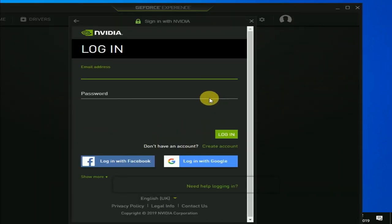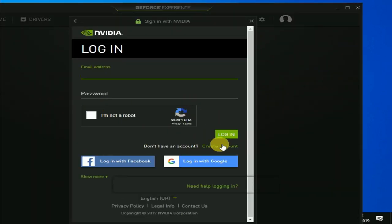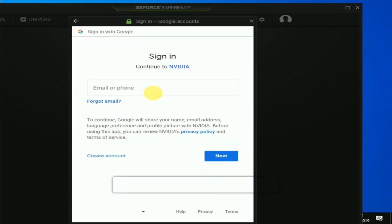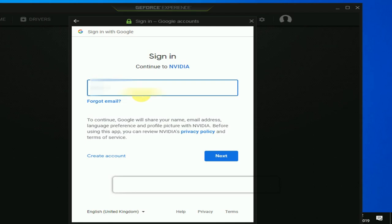Now you can sign in to create account, login with Facebook, and login with Gmail. I can login with Gmail and fill up your email ID.